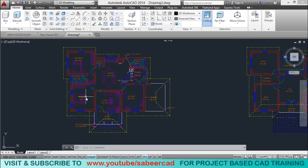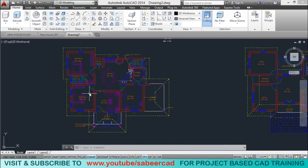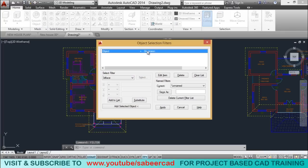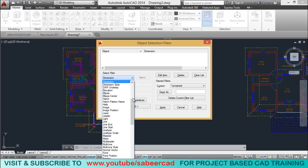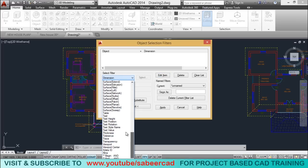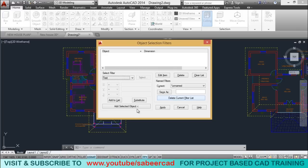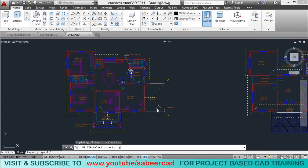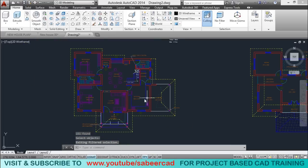Next, I'd like to select all the texts in this drawing. So I'll give filter again using the keyboard. I'll go to edit and click on another condition which is text, select text, and click on substitute. Now this condition is substituted to text. I'll click on apply to apply this condition to all objects on the screen. Now all the text got highlighted. I'll click on the erase tool to erase the text from the screen.